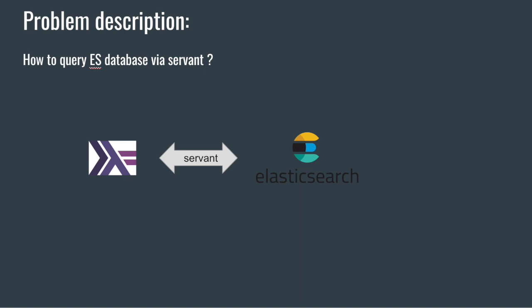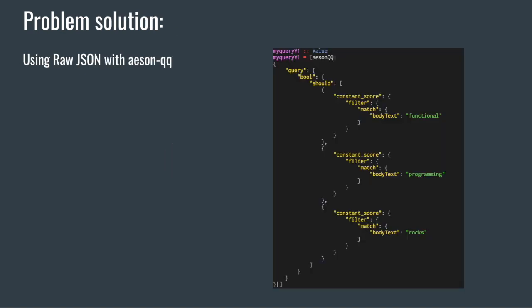We're not using bloodhound today, we're using servant. Sometimes, even with bloodhound, when the query gets complex it's a little bit clumsy. So with servant there's another way, and it is to write the queries directly in JSON.